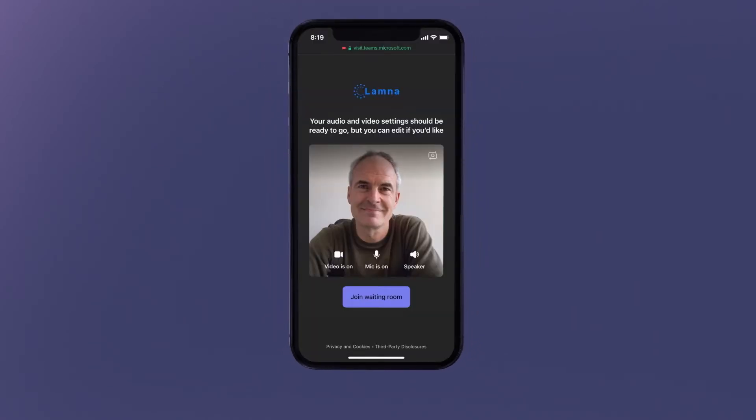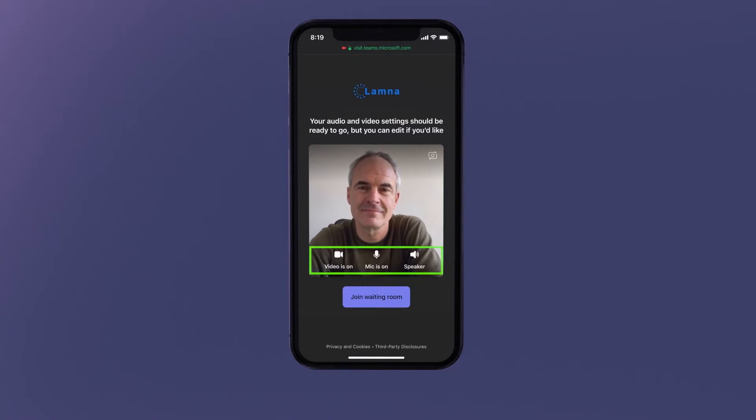Options to make adjustments to the preset camera and audio settings are available before entering the waiting room.